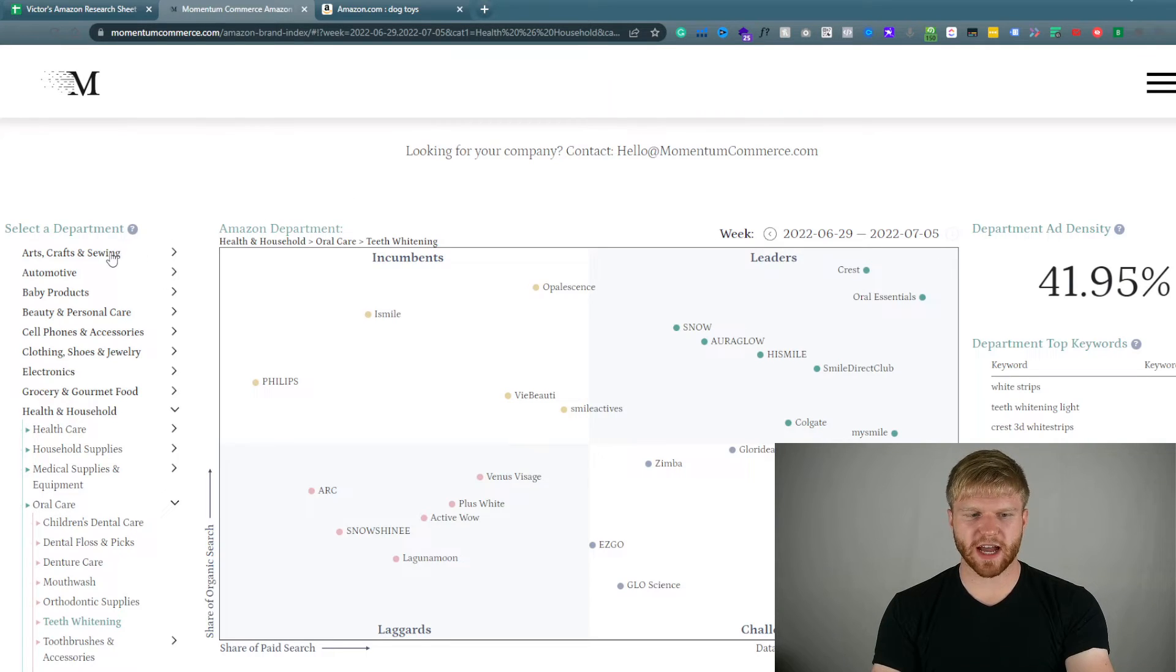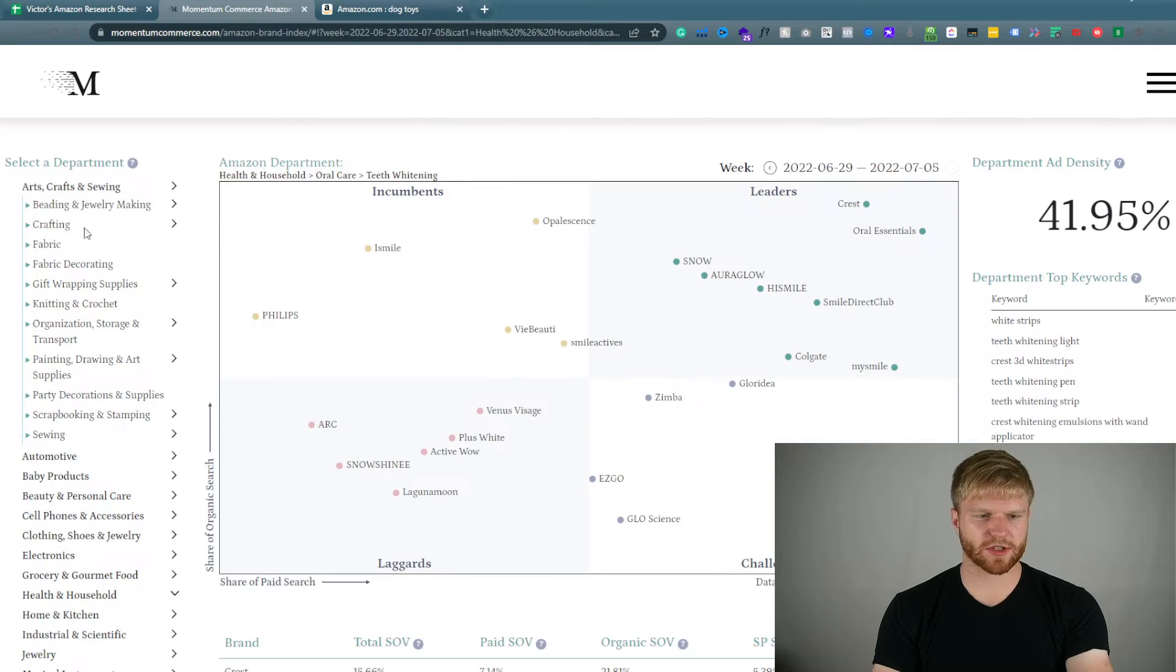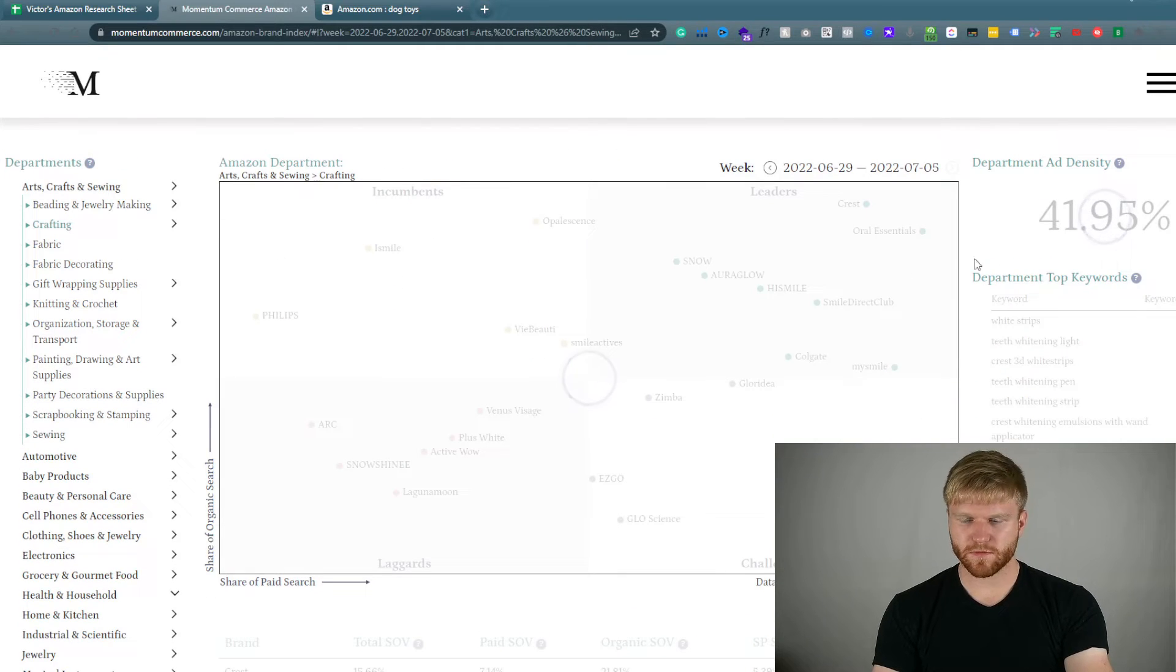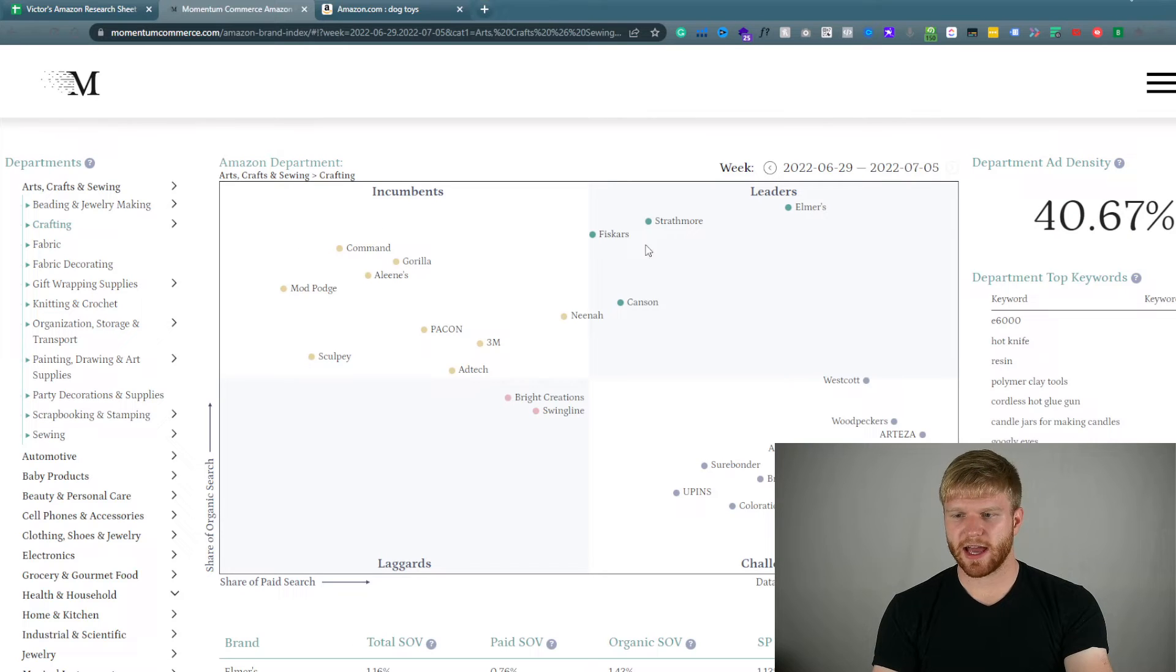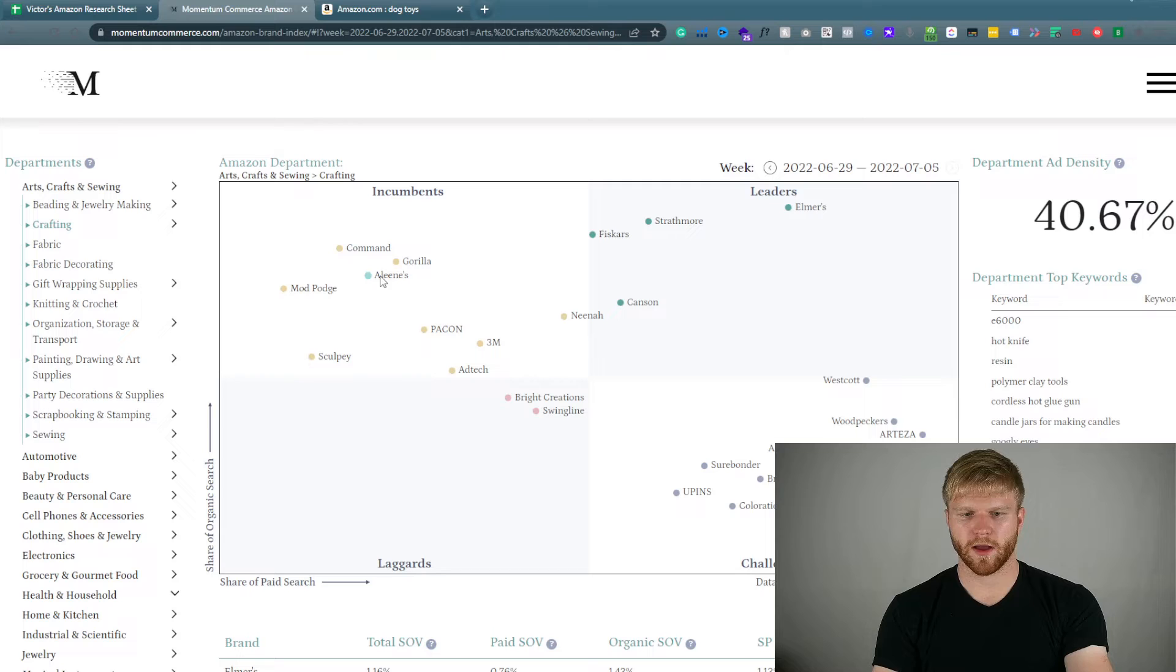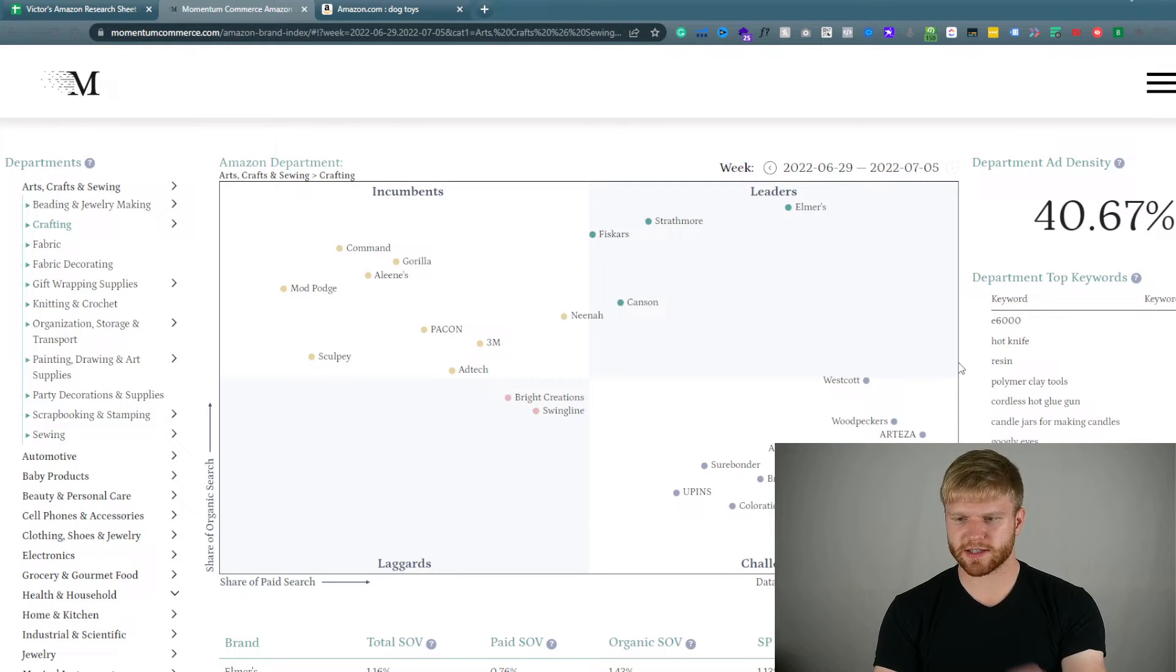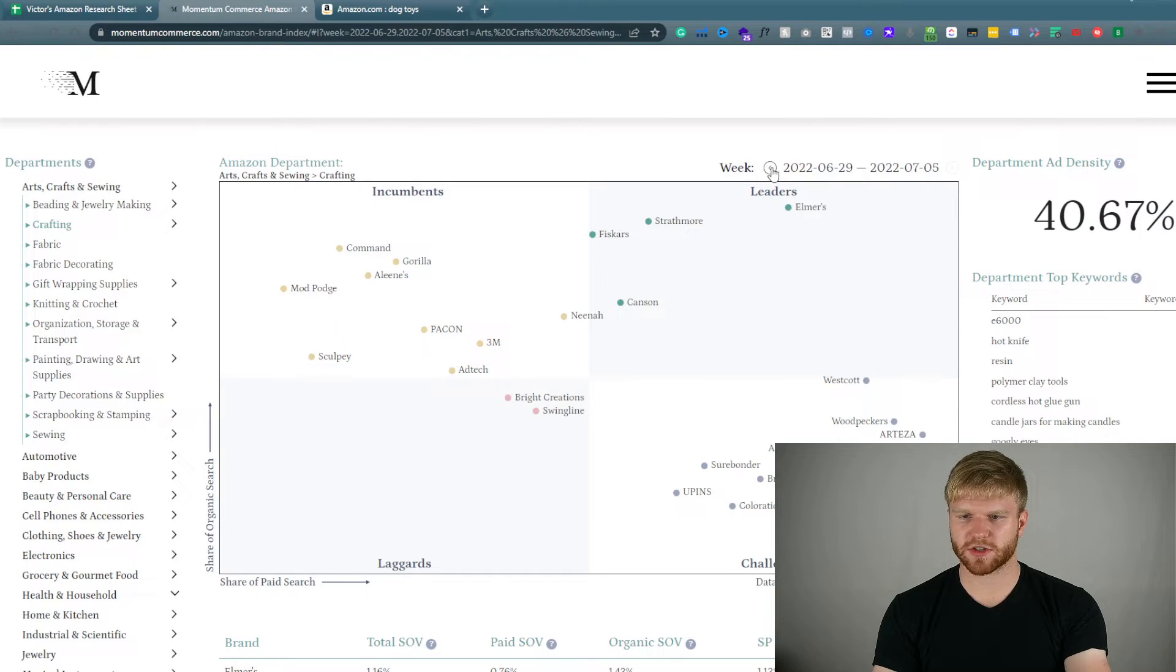So we'll be able to dive in, for example we'll be able to dive in crafting in this case and we'll be able to see how the ad density has changed. So for example we'll be able to see the top potential people in the crafting space, the top brands that are in this, and we'll be able to see how this has changed over time.